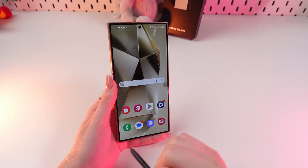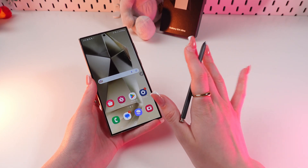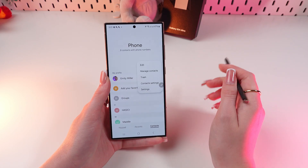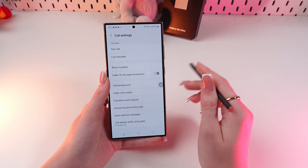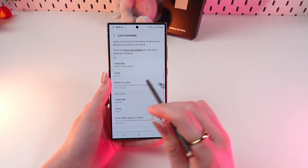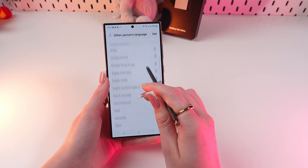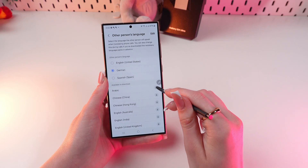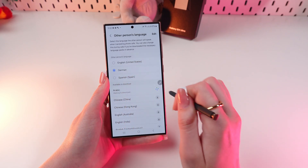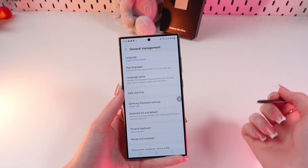Did you know that your phone can translate another person's language during calls? That's feature number five: translating calls. Go to the phone app, click the three dots, choose Settings, and click the Live Translate tab. Turn it on and choose a language for yourself and for the other person. For example, Arabic — you need to download the language pack first and wait a couple of seconds. Once it's installed, you can switch to Arabic.